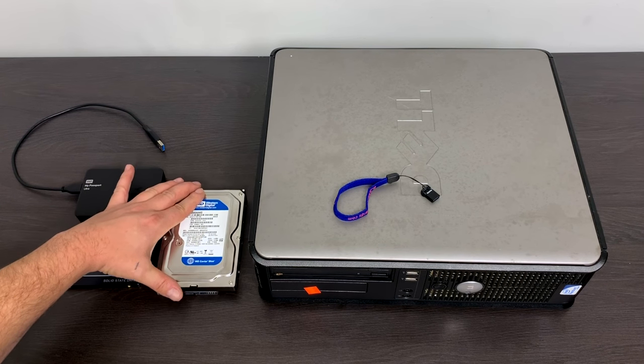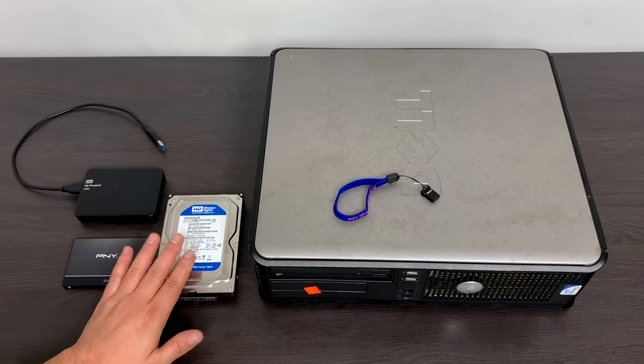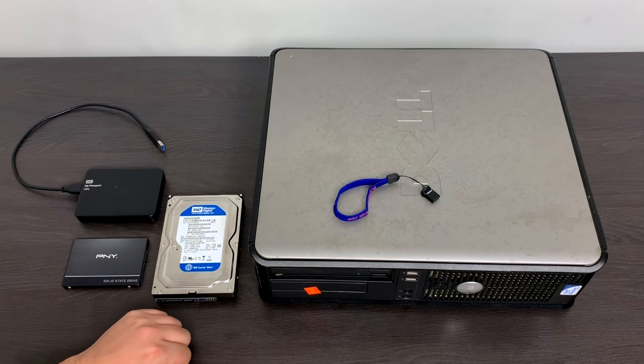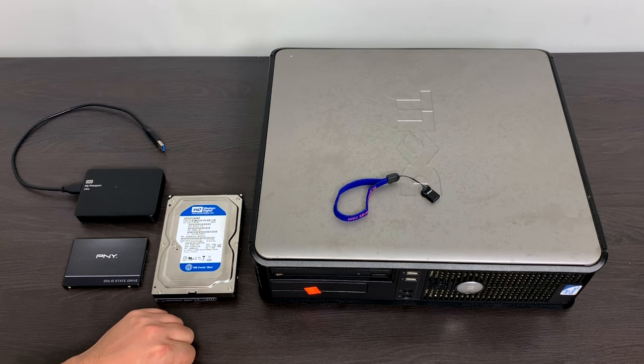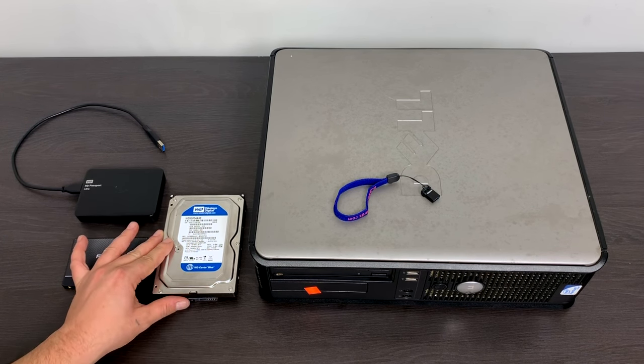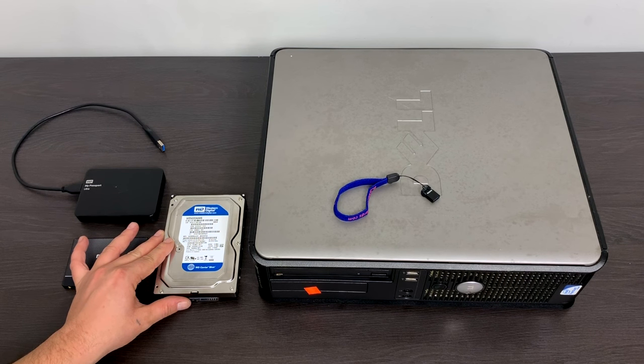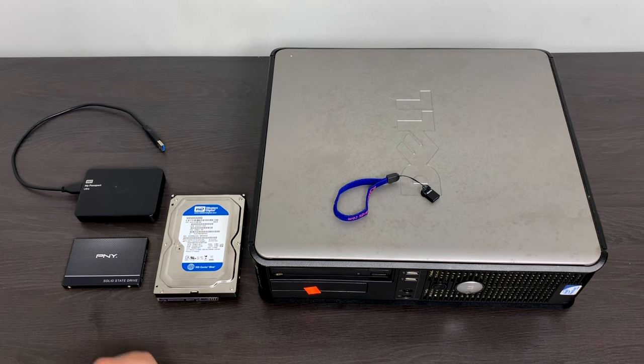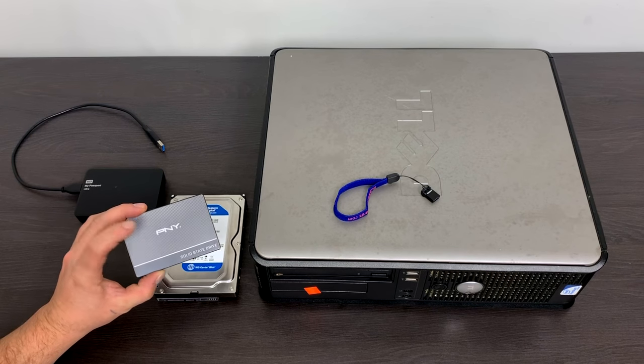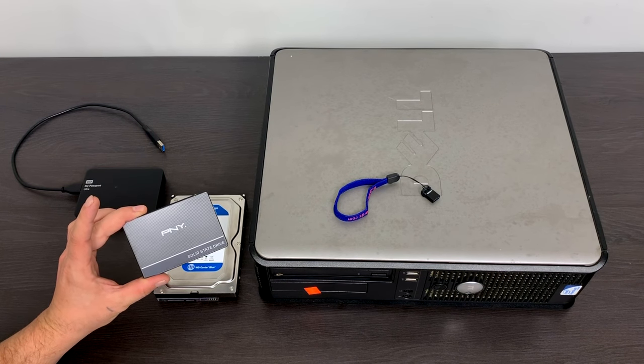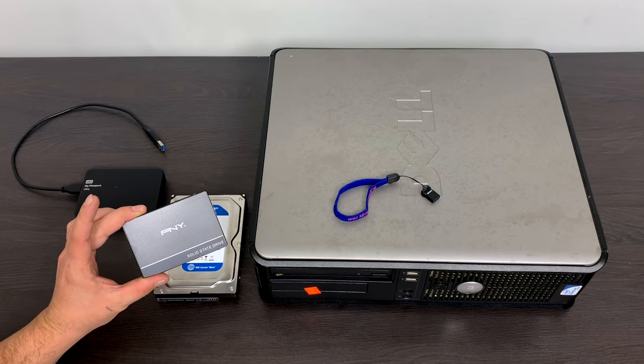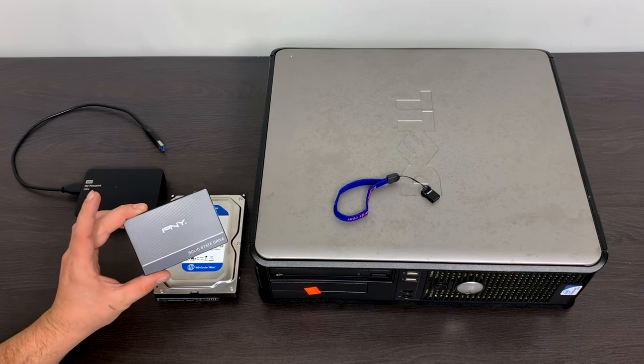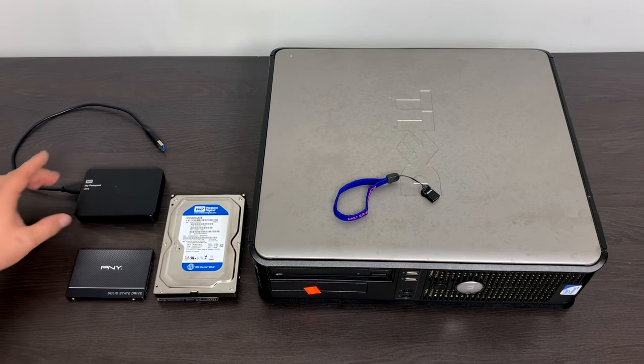First thing you're going to need is a hard drive. Now you can use a mechanical drive like this - this is just a 500 gigabyte Western Digital Blue SATA hard drive. I'm going to actually be using an SSD myself. I've picked up this PNY 240 gigabyte SSD. They're actually pretty cheap right now, you can get them for around 30 bucks. The Kingston or the PNY on Amazon, I'll leave links in the description.